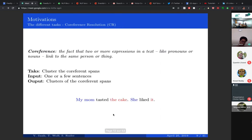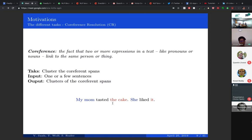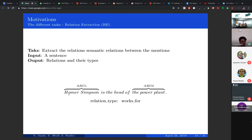Coreference is the idea that different mentions can refer to the same thing in the real world. For example in 'My mom tasted the cake, she liked it' — 'my mom' and 'she' refer to the same person, and 'the cake' and 'it' refer to the same object. The fourth task, relation extraction, aims at extracting semantic relations between mentions. For example, 'Homer Simpson is the head of the power plant' gives us the relation that Homer Simpson works for the power plant.